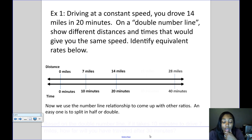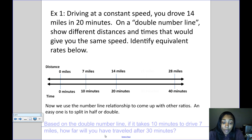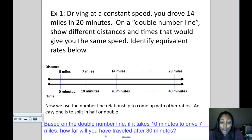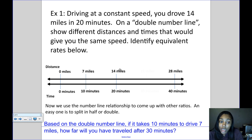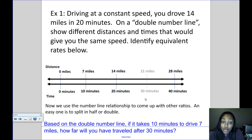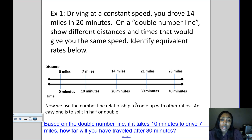Using the double number line, we can answer: if it takes 10 minutes to drive 7 miles, how far have we traveled after 30 minutes? The top number increases by 7 and the bottom by 10 each time: 0, 10, 20, 30 minutes and 0, 7, 14, 21 miles. So in 30 minutes we drove 21 miles. The miles increase by 7 and the minutes increase by 10 every time — this is how a double number line helps us find patterns and equivalent rates.